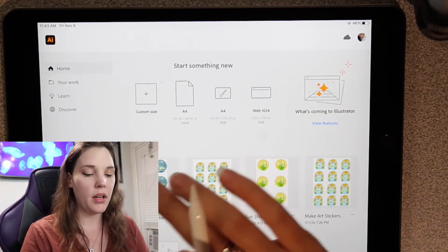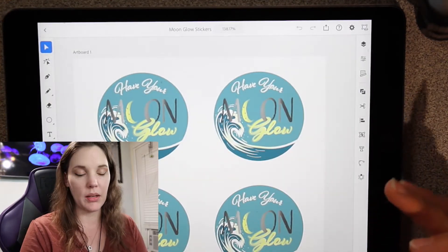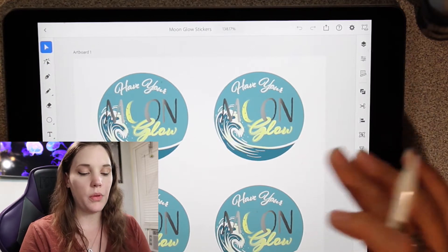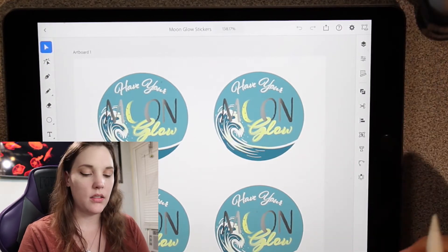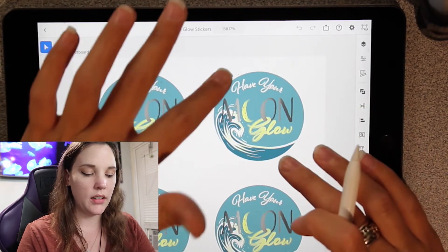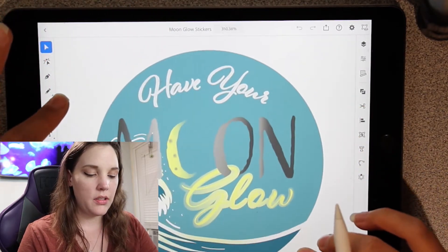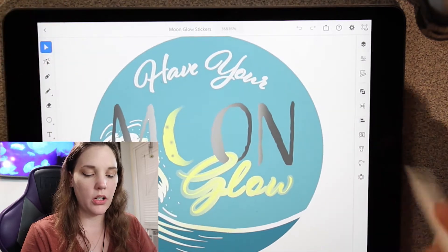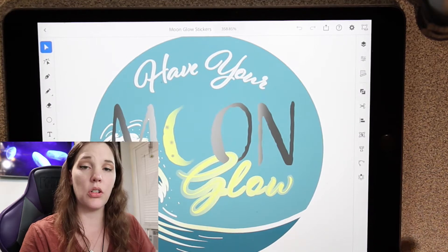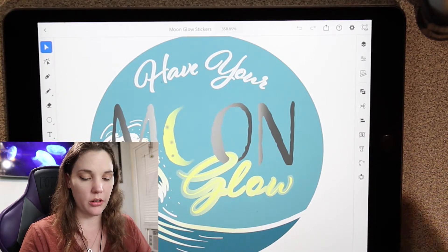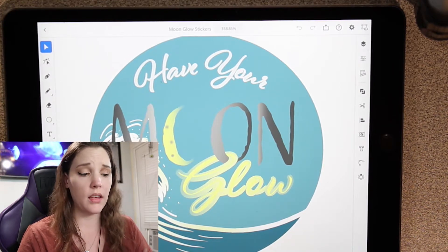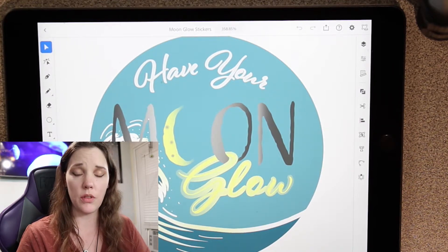I'm just going to open up one of my projects here. These are some stickers I've been working on and I did a lot of this utilizing gradients and text. I'm going to zoom in here — you see this effect over the word glow. It's not really an effect. What I wanted to create was an outer glow around the word glow, but surprisingly I found that there are no effects in the iPad version of Illustrator.